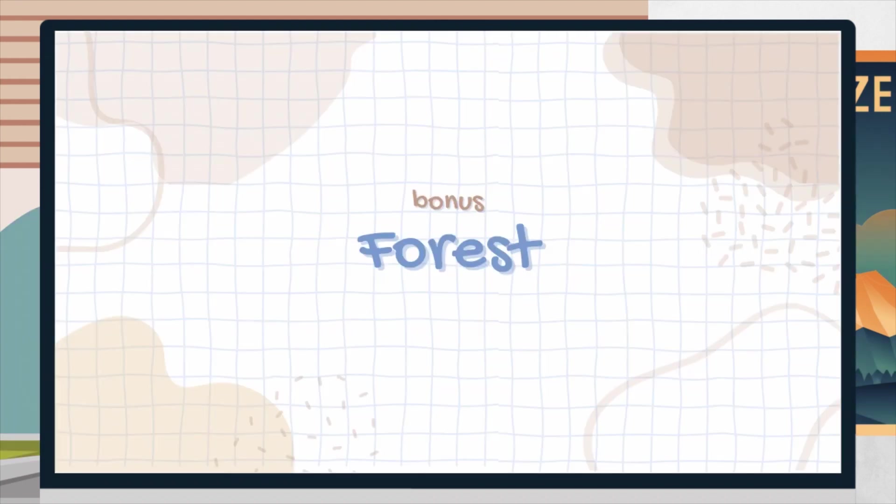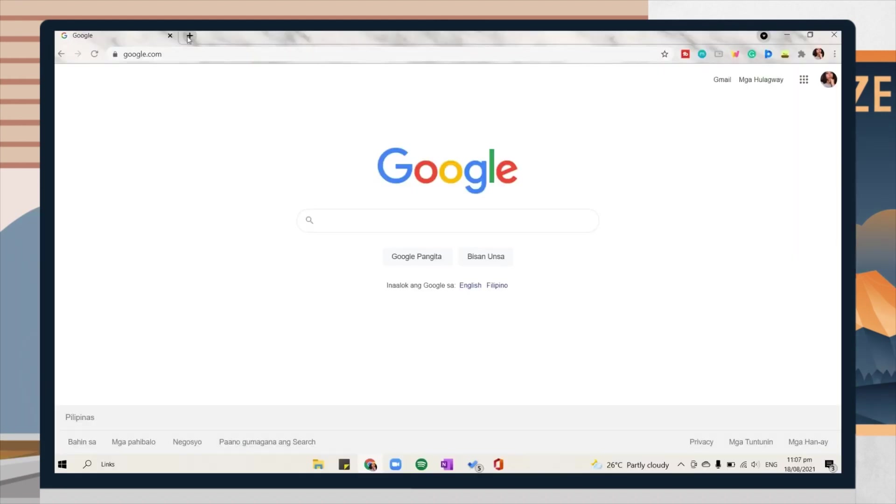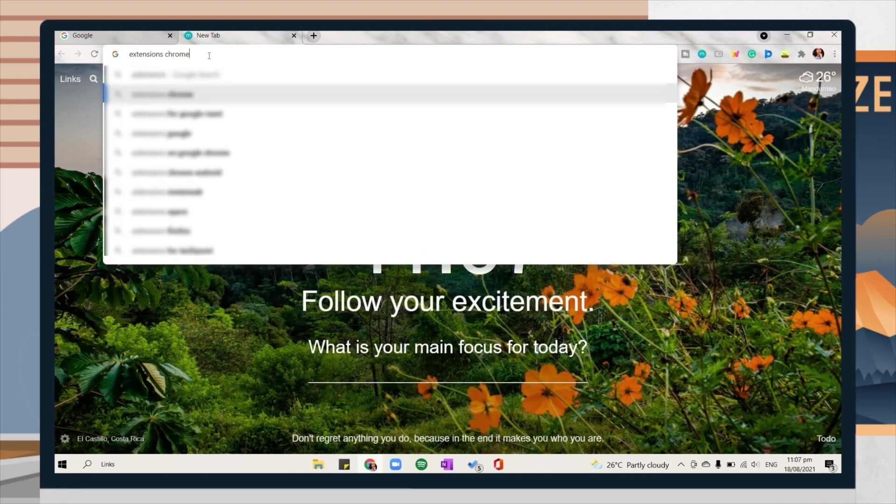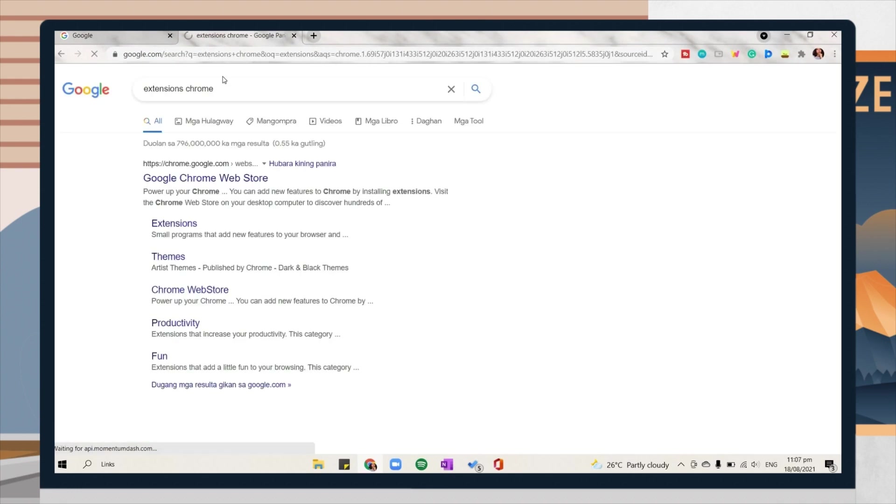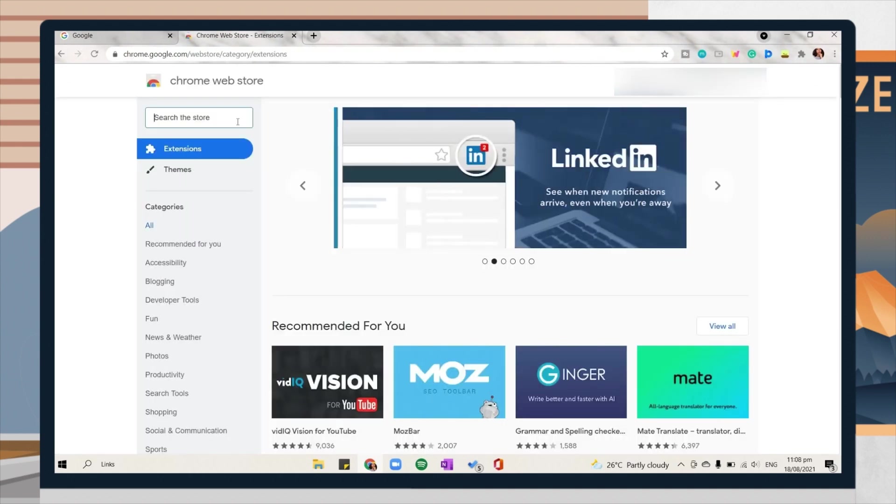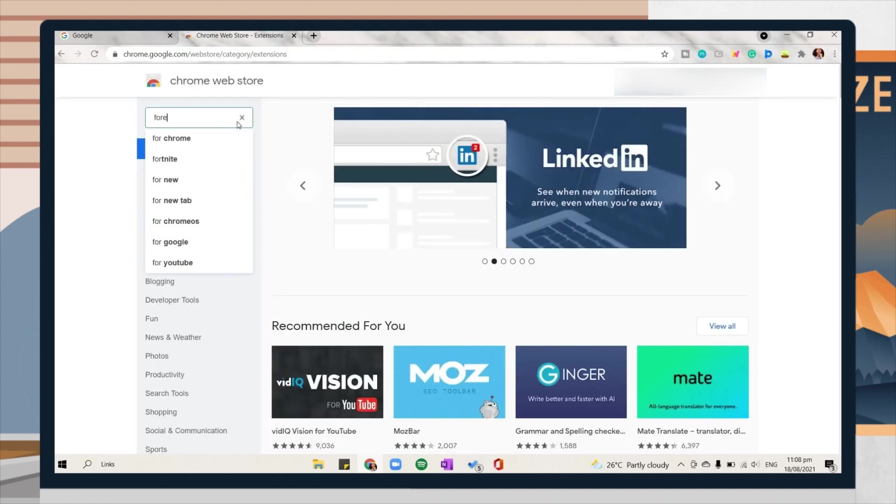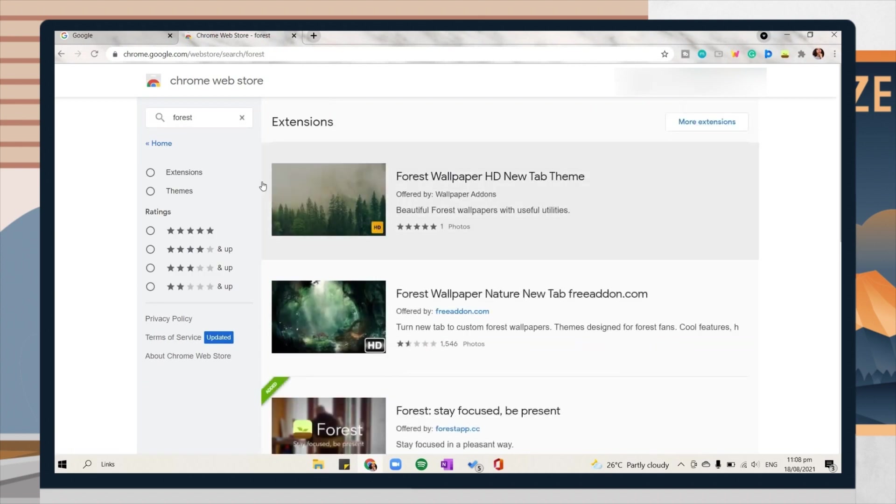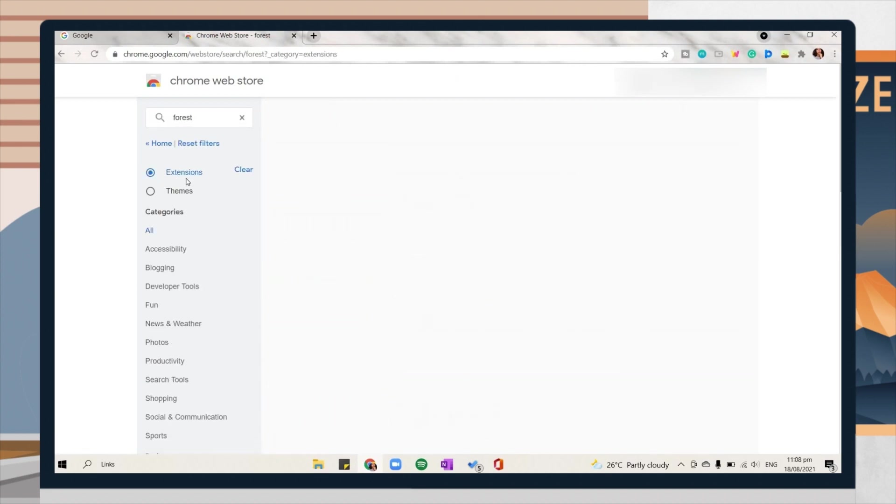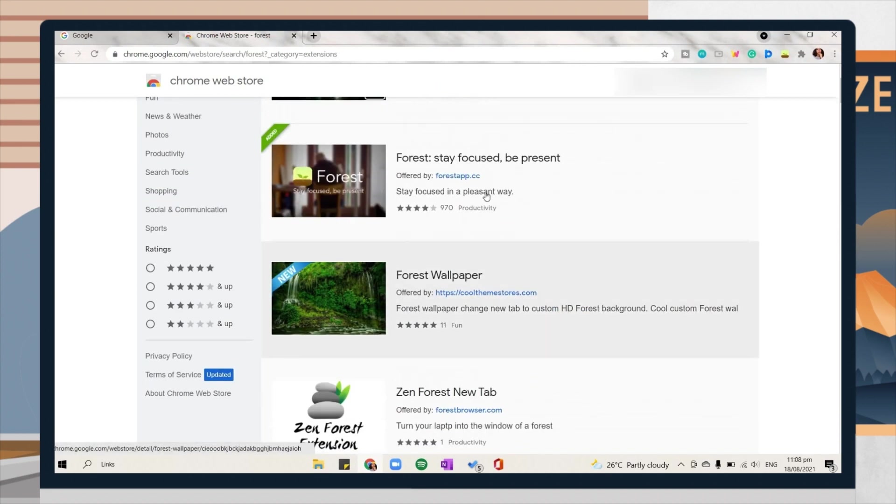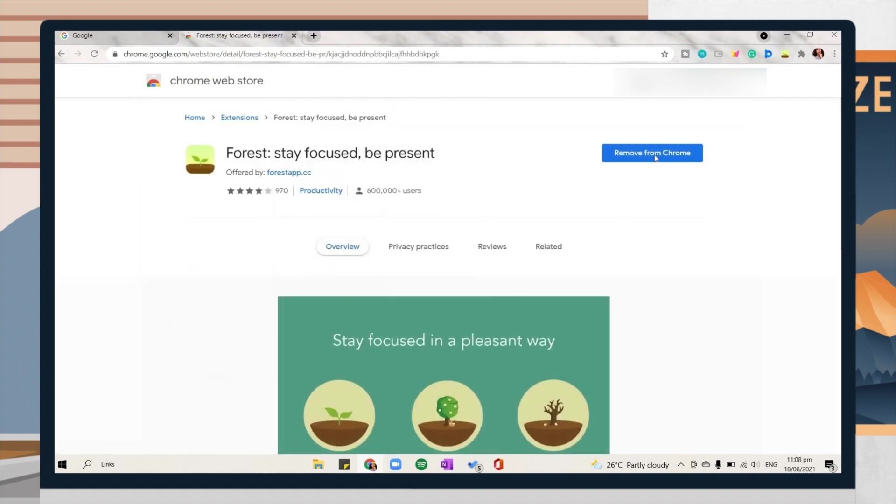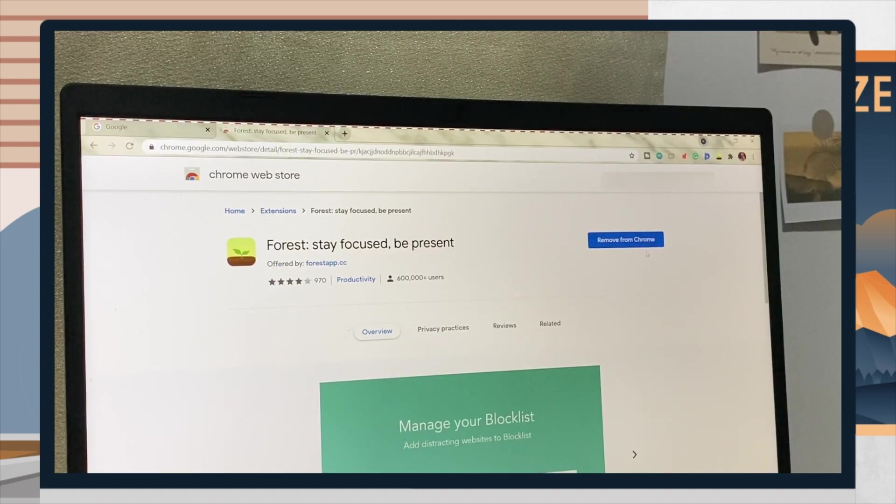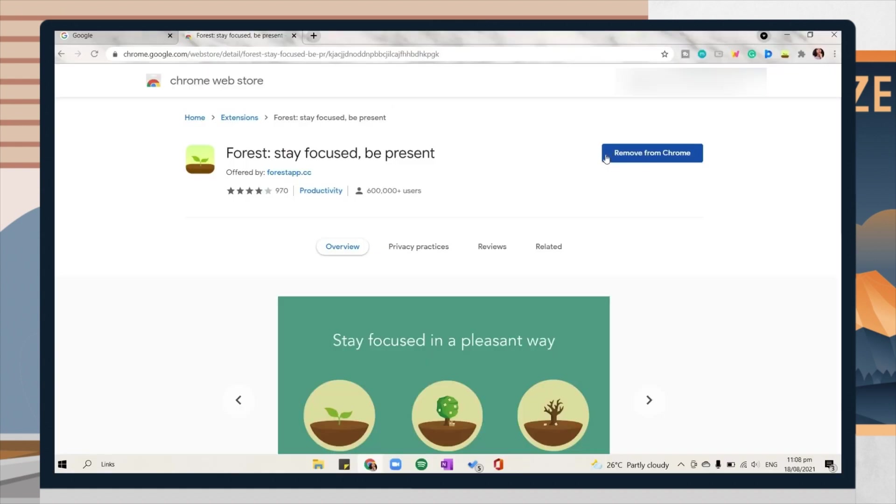Before we end the video, I have a bonus must-have for online class. However, it's not a website or app. It is a Chrome extension. This is the Forest extension on your web. To download it, search and open Chrome extensions, search for Forest, then choose the extensions option, and then select the Forest extension. Click on the add to Chrome button.